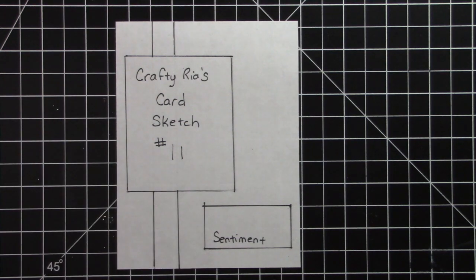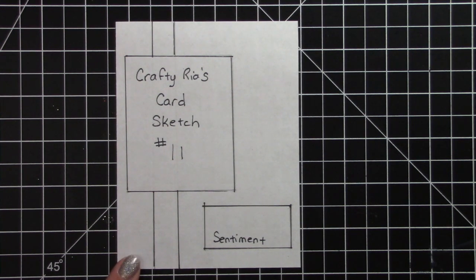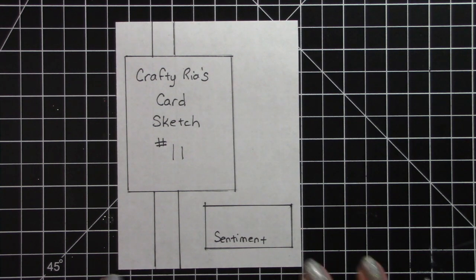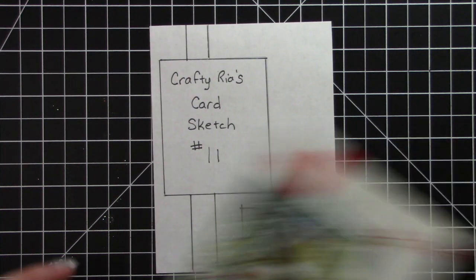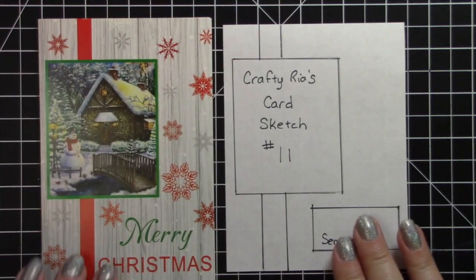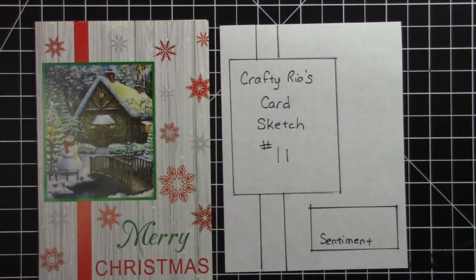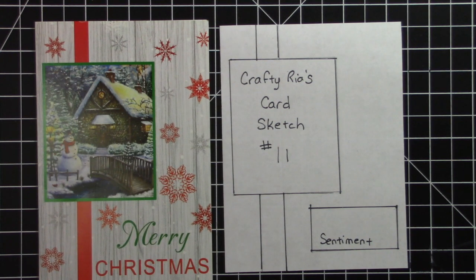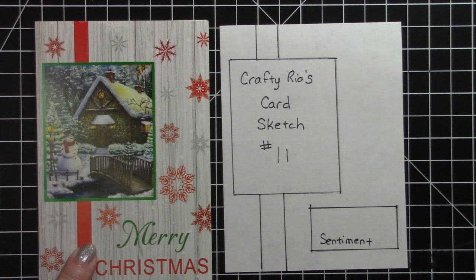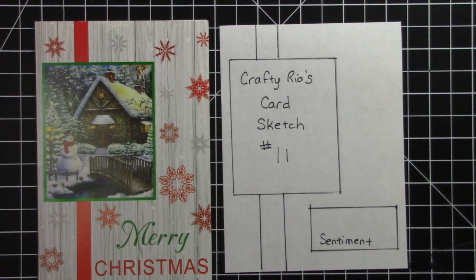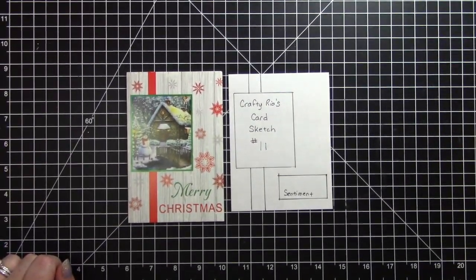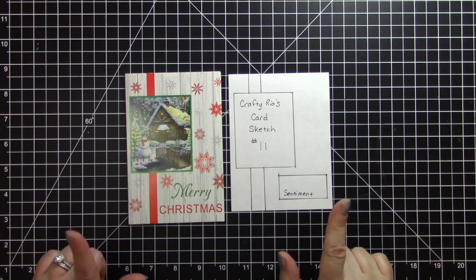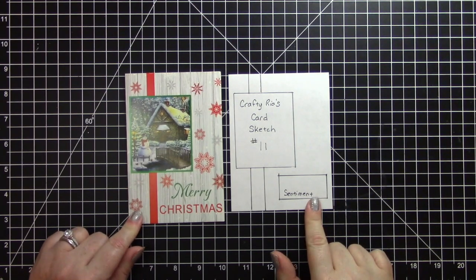Hello, it's Crafty Rhea and I am back with another card sketch. This is card sketch number 11 and I kind of cheated on this card sketch. I got the idea directly from this Christmas card. So I stole the sketch completely off of this Christmas card. We're going to do some fun stuff with this and then we're going to make a special card with the card sketch that's not Christmas. So we'll start off with the Christmas card obviously.